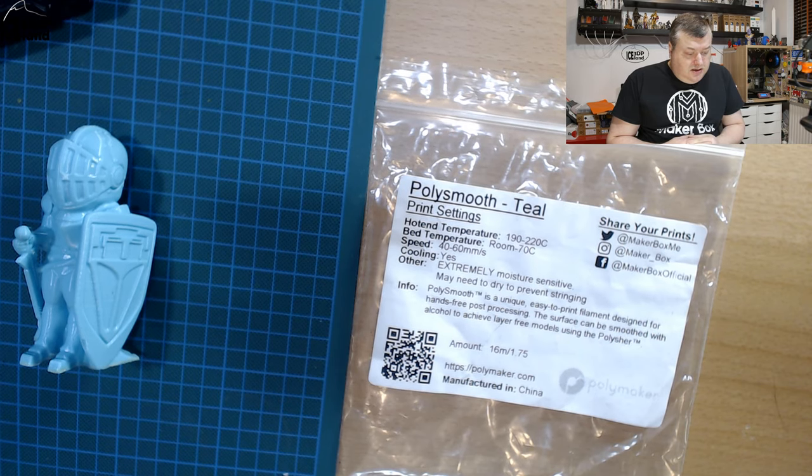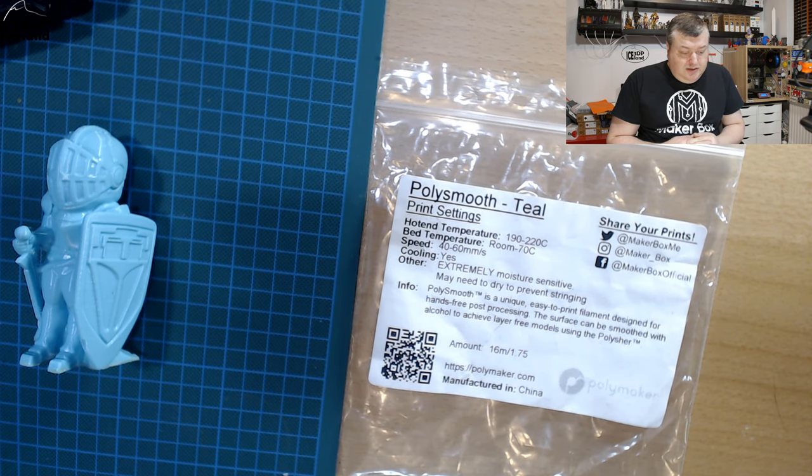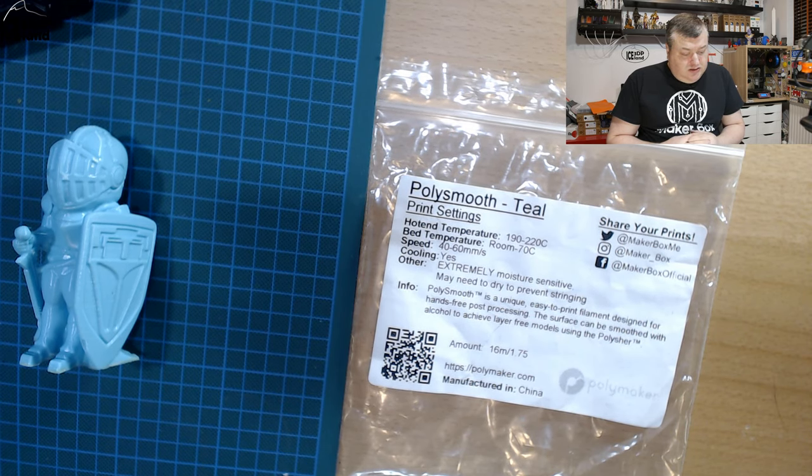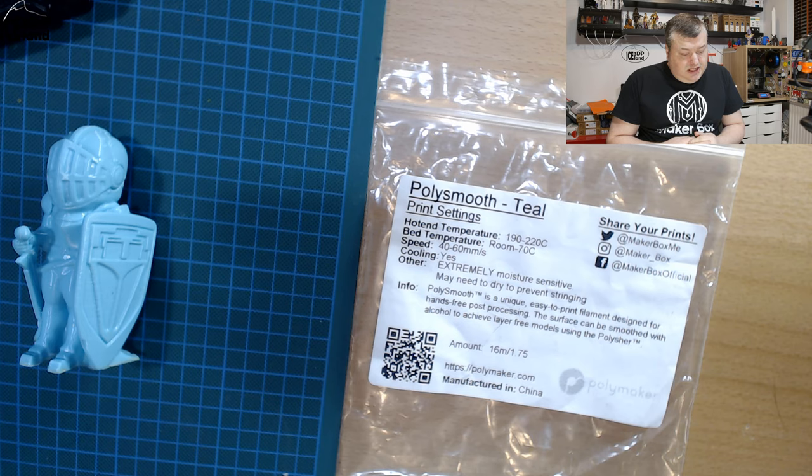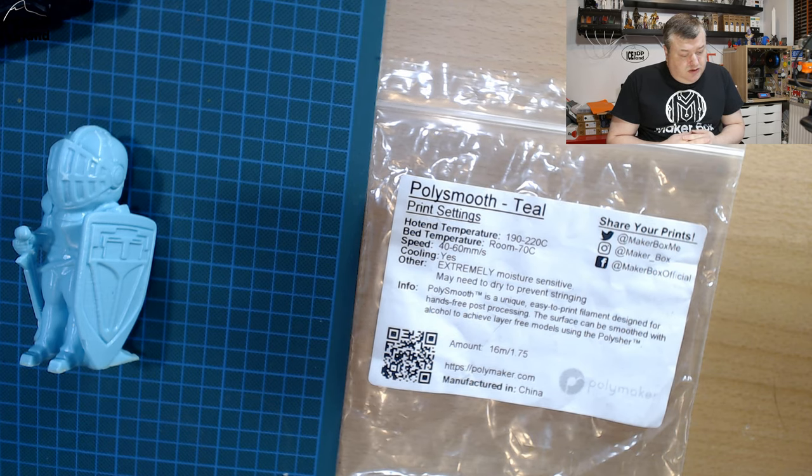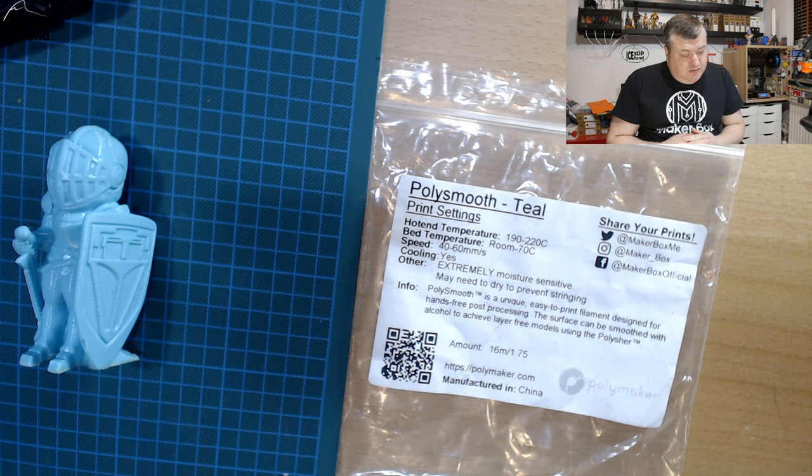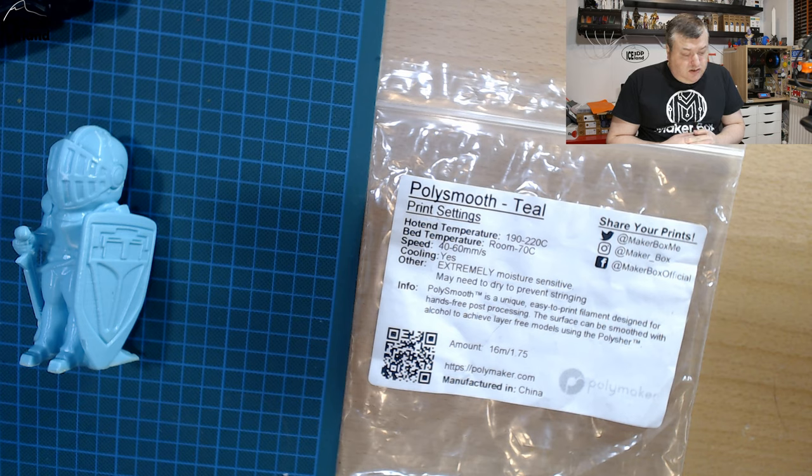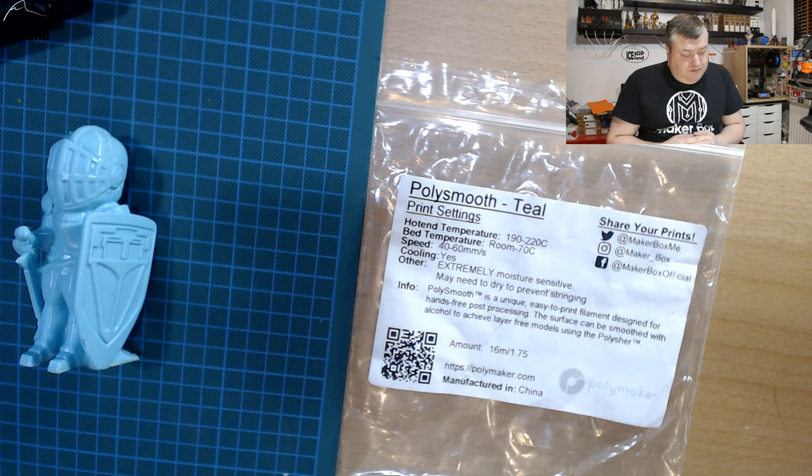Here they say extremely moisture sensitive, may need to dry to prevent stringing. Polysmooth is a unique, easy to print filament designed for hands-free post-processing. The surface can be smoothed with alcohol to achieve layer-free models using Polysmooth.